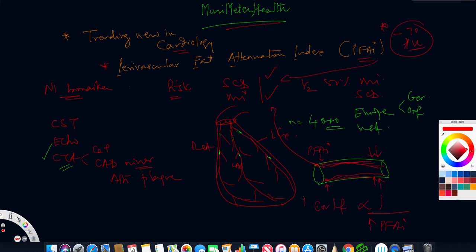Higher the PFAI, more is the coronary inflammation. They were directly proportional to the coronary inflammation. Coronary inflammation and PFAI correlated well.